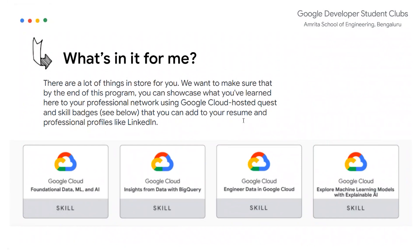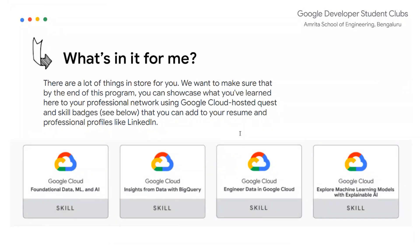So how exactly is it useful for you? There are a lot of things. First of all, the knowledge you gather would be a lot — it could help you decide what you want to do after you're done with engineering, and it might help you choose your career. It's also useful in being more skilled in a particular domain. By the end of this program, you can showcase whatever you have learned in your professional network using Google Cloud hosted Quests and skill badges.